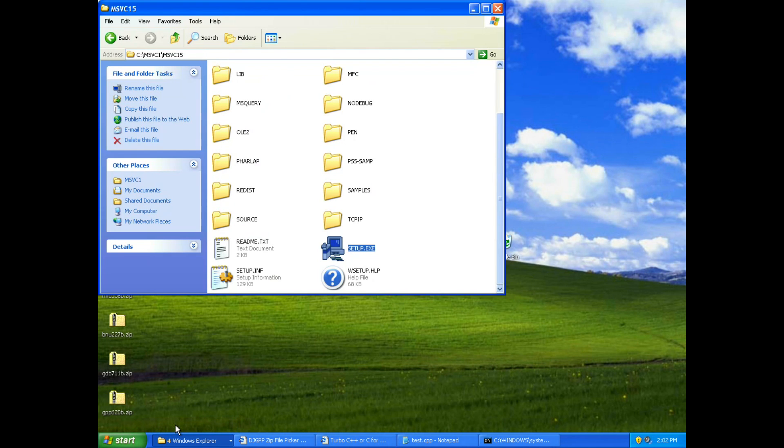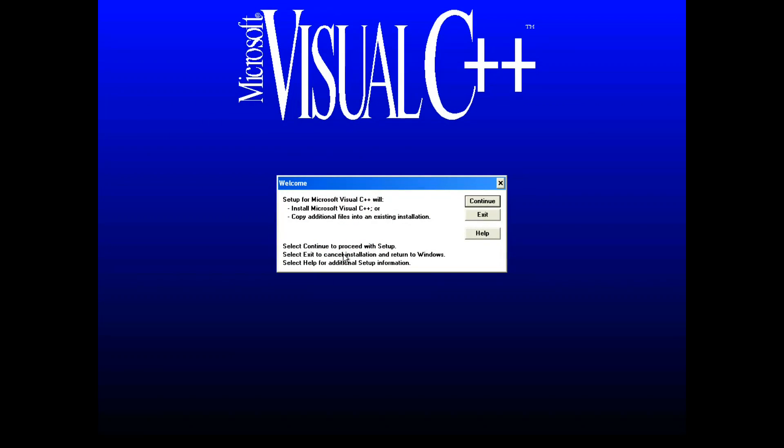So I have the setup ready to go here. This just totally brings back memories of installing old software on Windows when it would take up the whole screen. I almost kind of missed this. So let's go ahead and install.